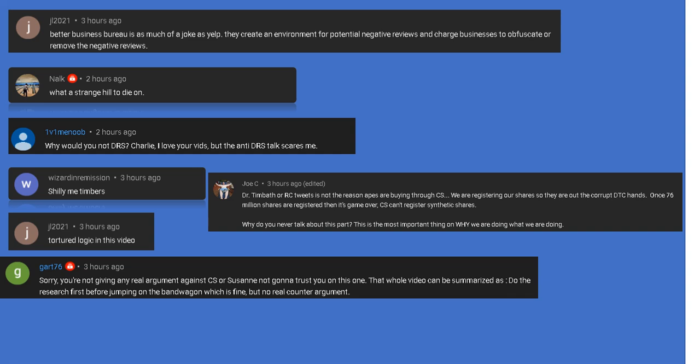Wizard in remission: Shilly me timbers. I think you need to look up the word shill. I'm trying to help you but you're in denial and basically acting like a little child. JL 2021 again: Tortured logic in this video. Yeah, just like your first comment buddy, and no example provided, good job.